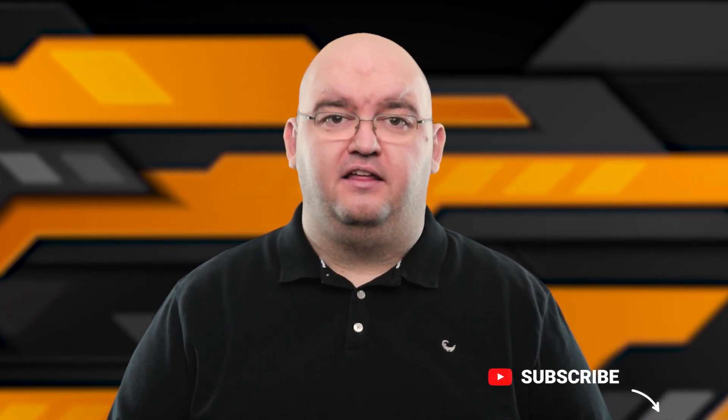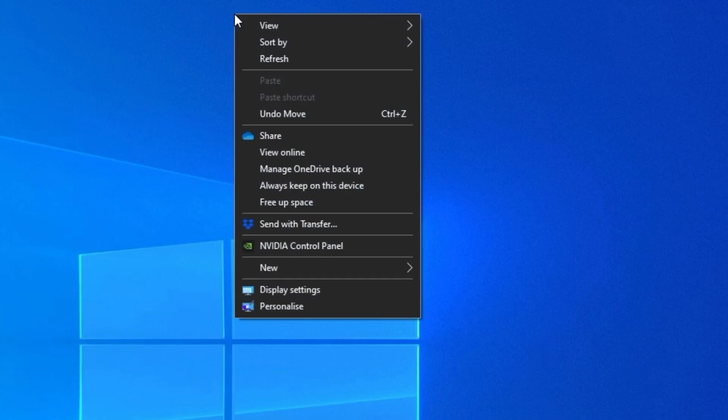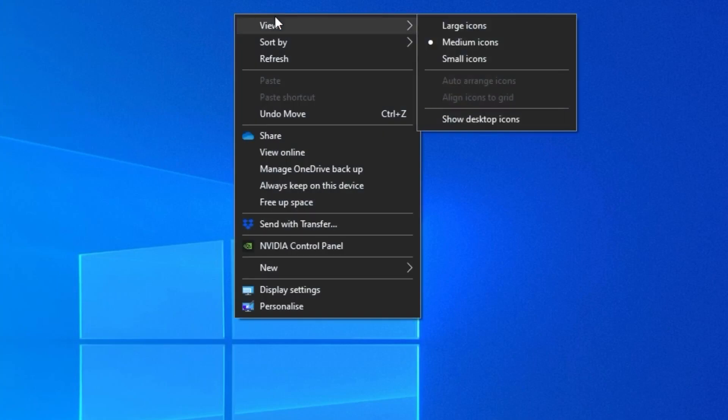Ensure that desktop icons aren't disabled. The first and most basic thing you'll want to do before performing any other method is to check if the option that displays your desktop icons is enabled. If you or someone else turned off the option for some reason, that's why your Windows 10 desktop icons have gone missing. While you're on your desktop, right click on any blank space and select View, followed by Show Desktop Icons.